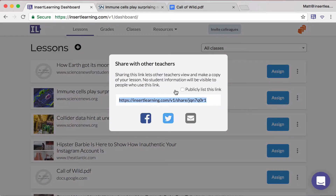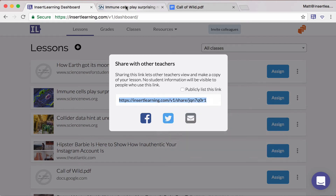Copying this link will give them a view-only copy. If you click this, it'll then go into our upcoming share library. You can also use one of these different tools to quickly share it on Facebook, Twitter, or send an email. So I'm just going to copy that URL.